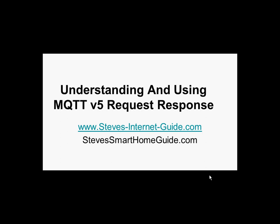Hello and welcome to another video. In this video I want to take a look at the MQTT version 5 request response feature.